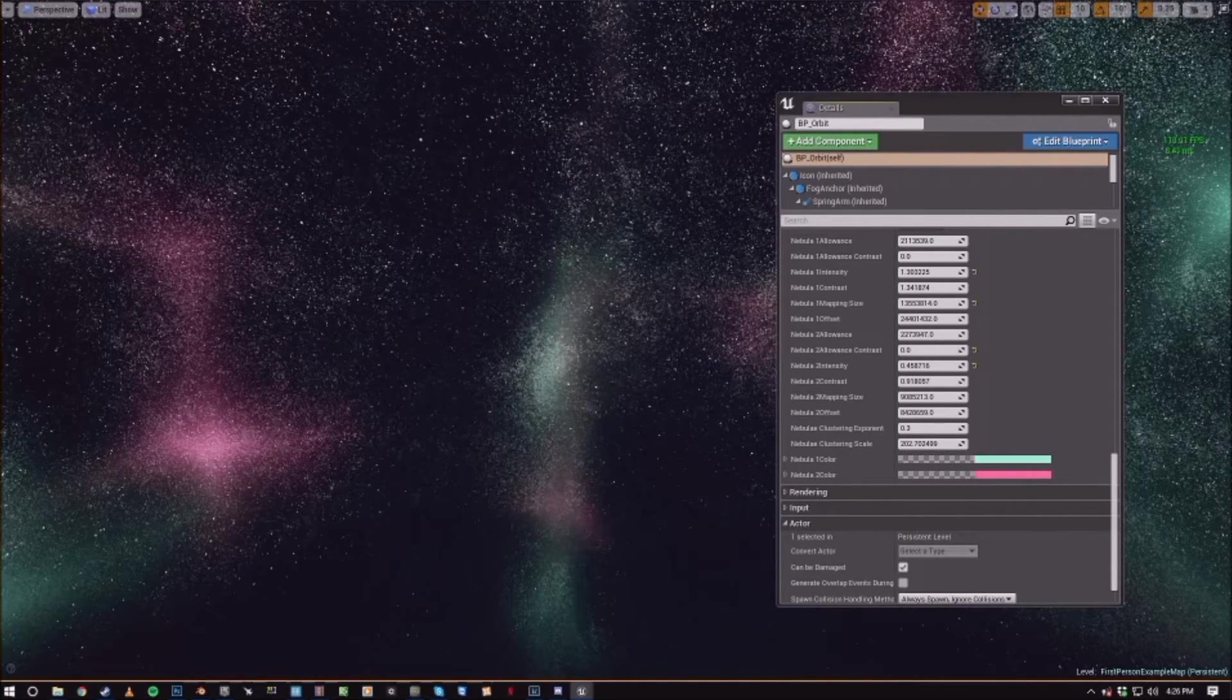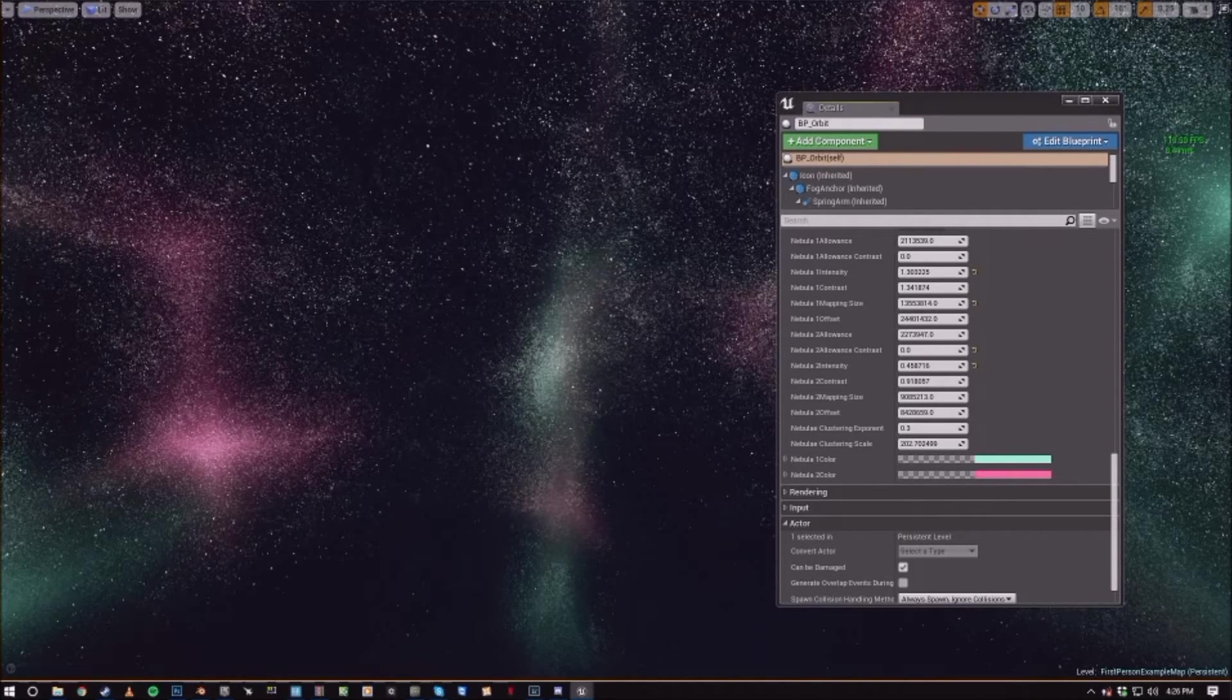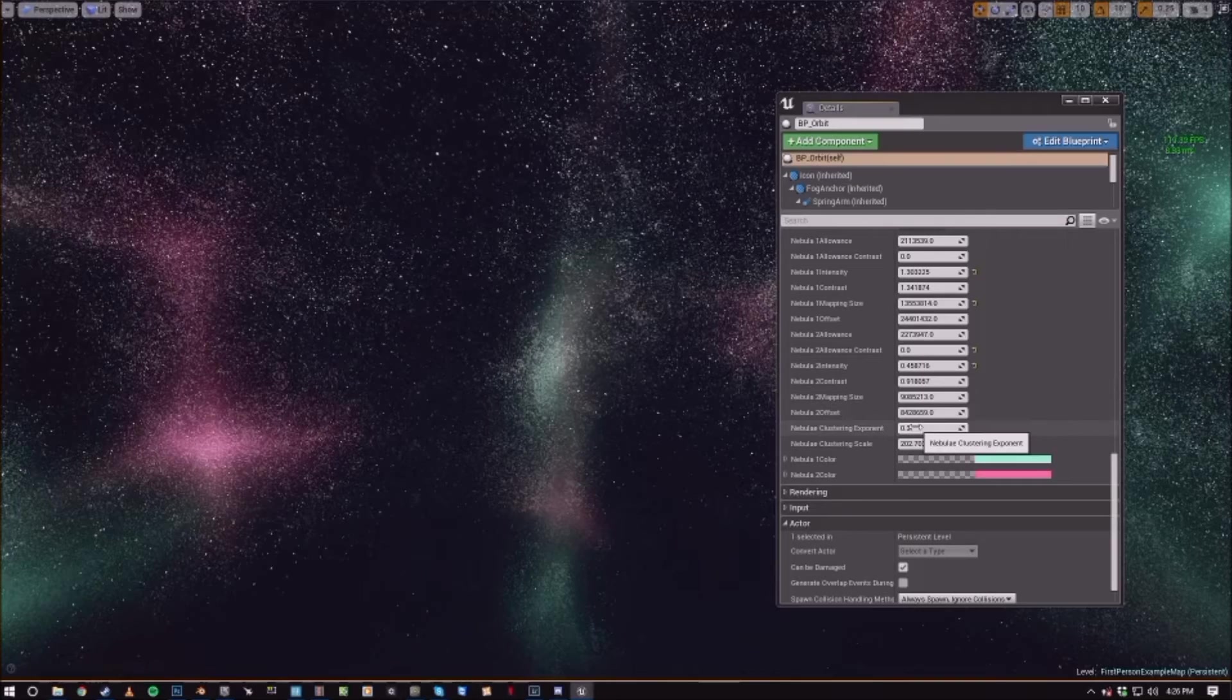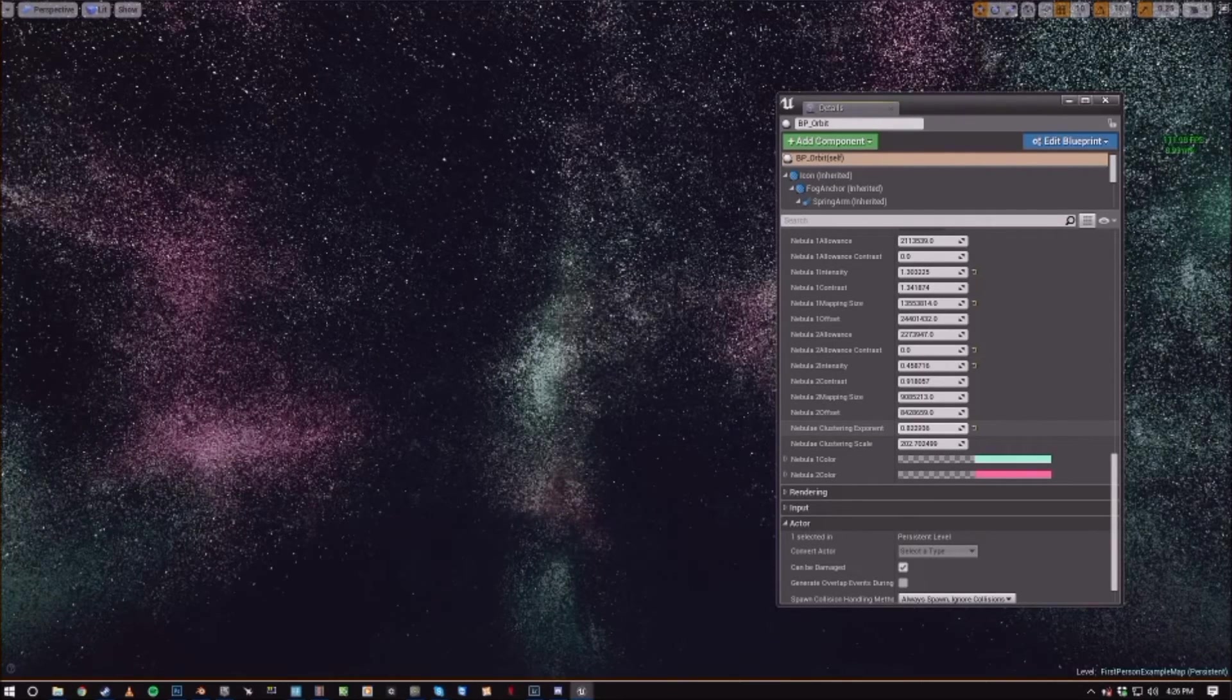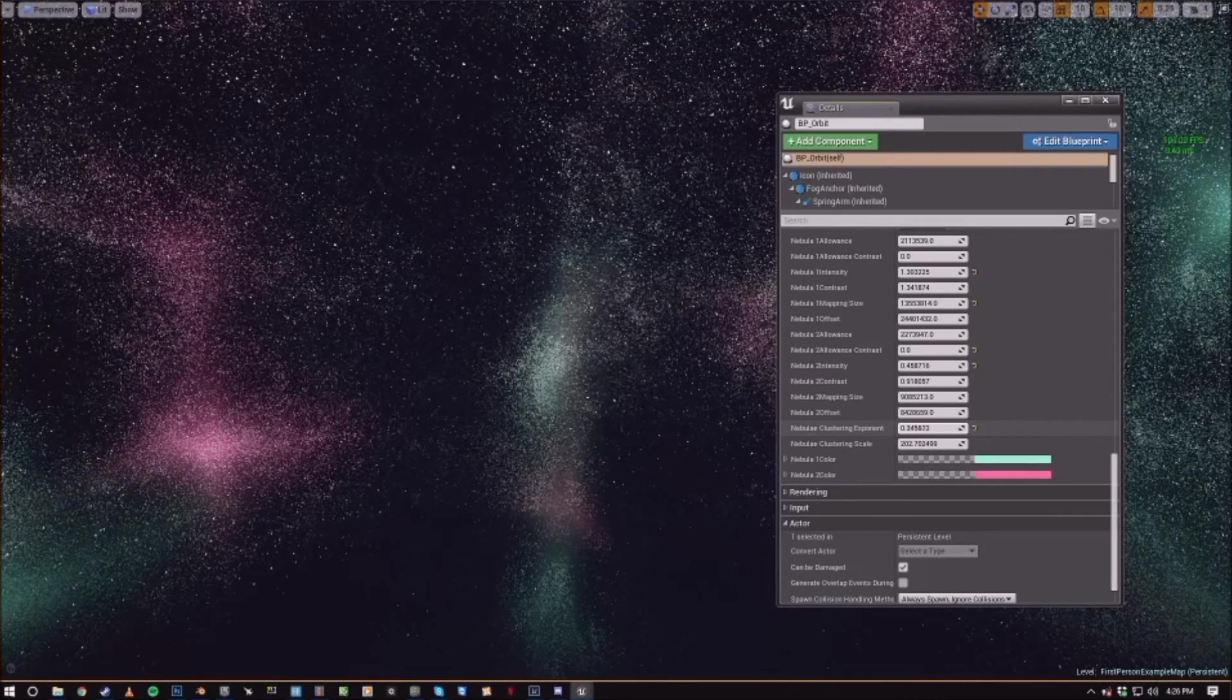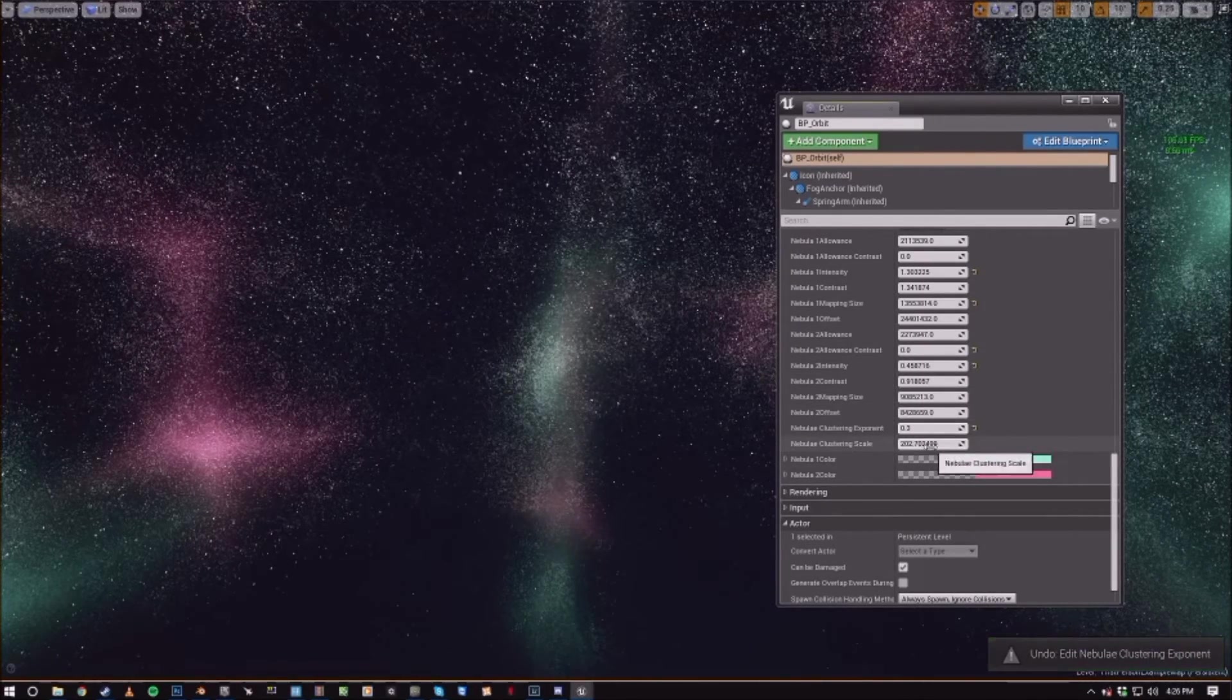Versus how much it looks like actual clumps of stars. So if you start playing with this, you'll see it actually scales into individual stars that are just clustered together. Or you can soften that contrast a little bit to make them look a bit cloudier.